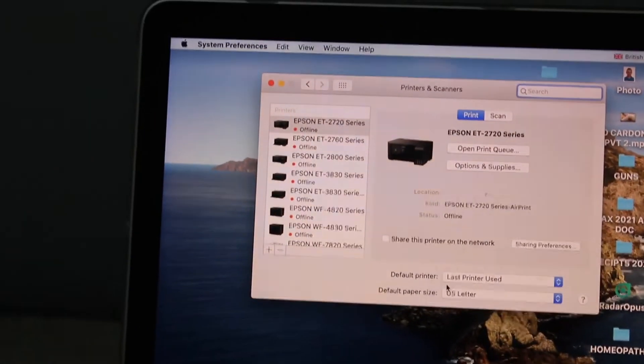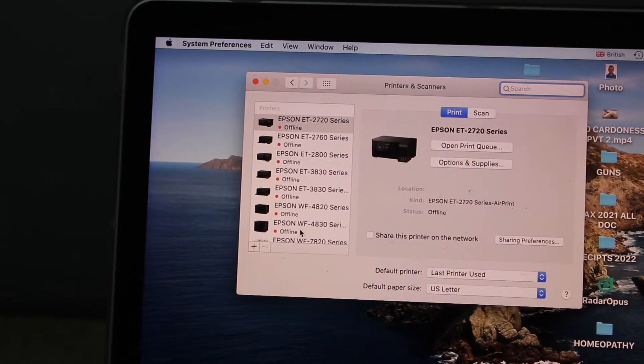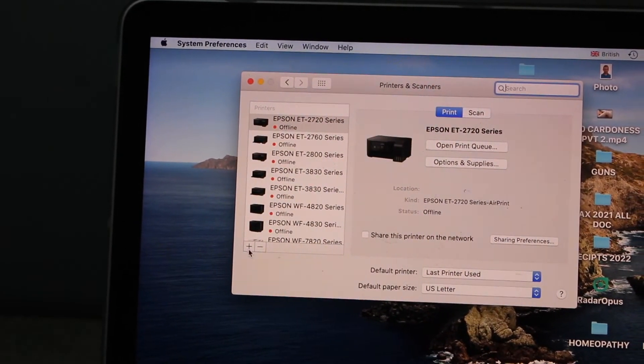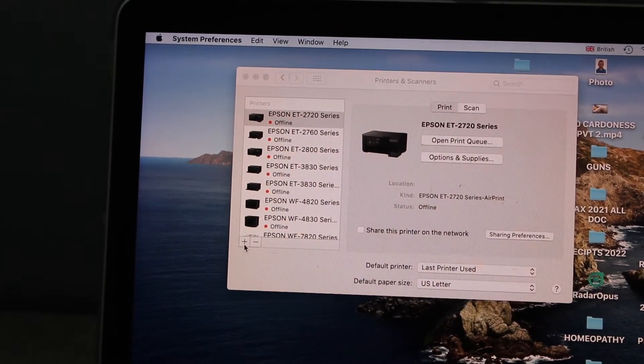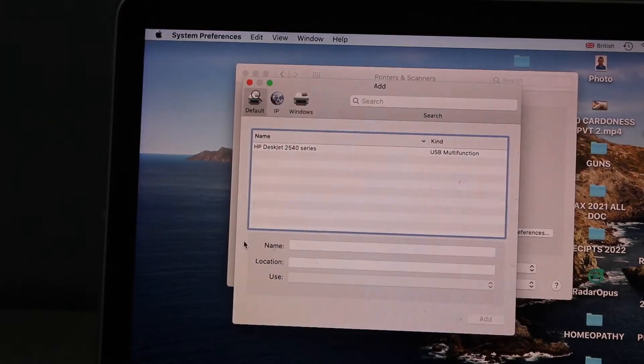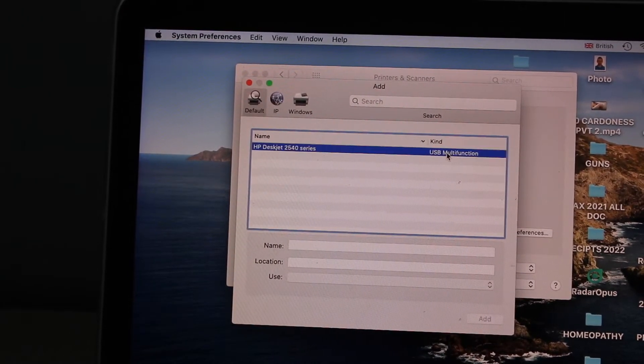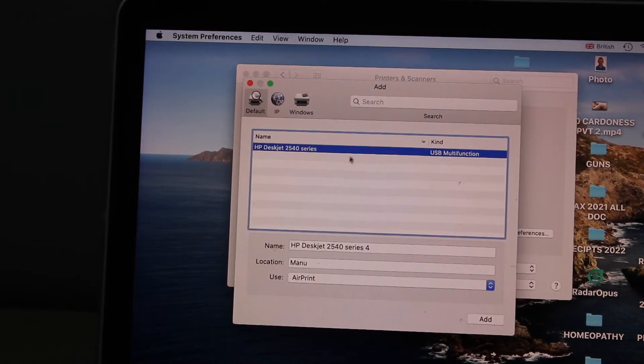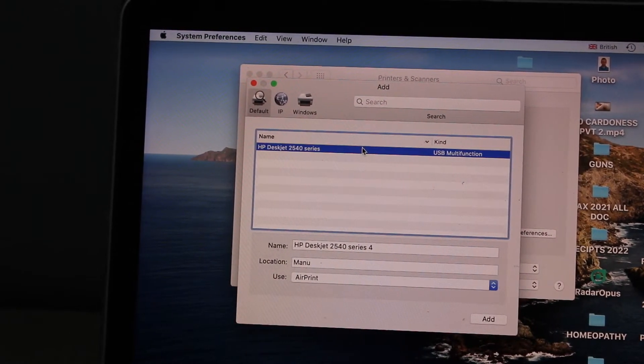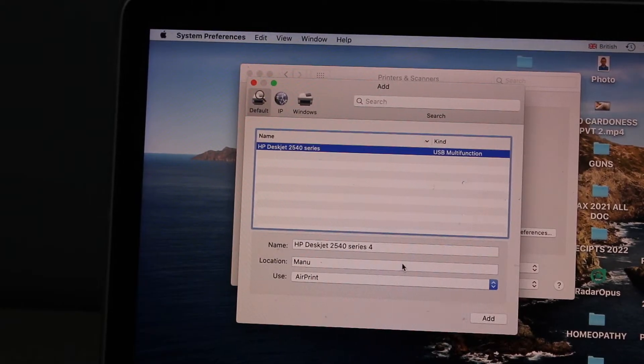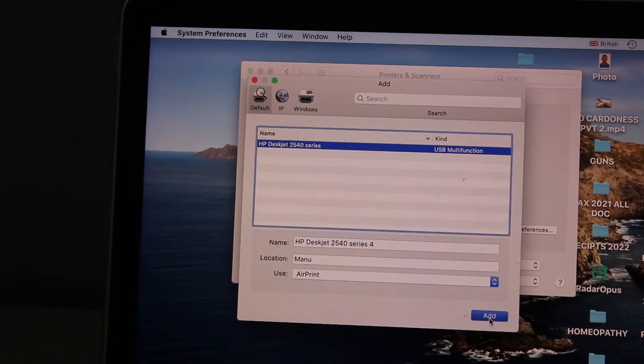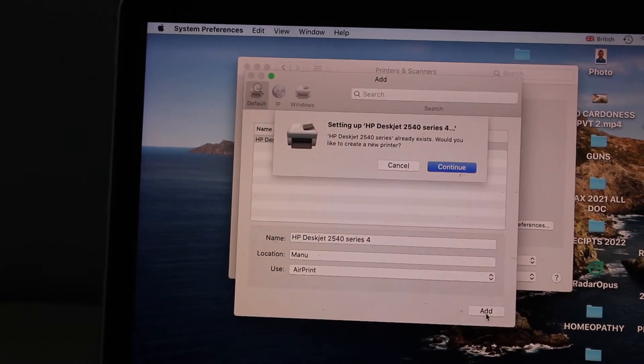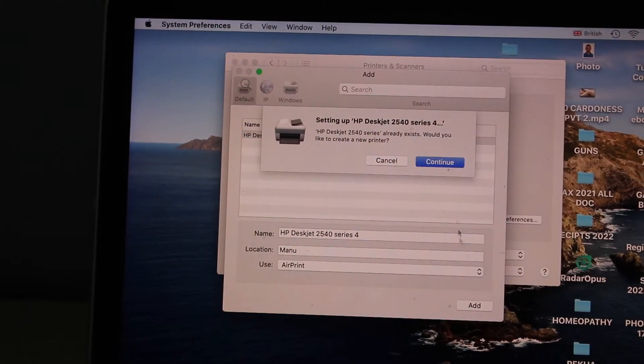Here you have to simply click on the plus button. In this screen, it will display the USB printer, so USB multi-function HP DeskJet. Once it is ready, click on the Add button. Automatically, it will add the printer.